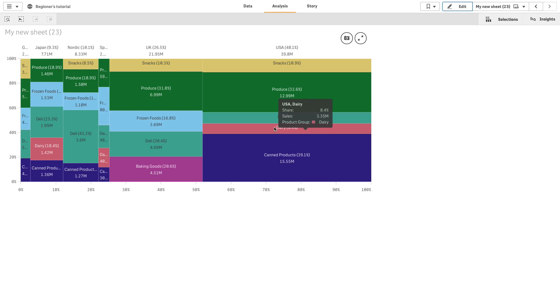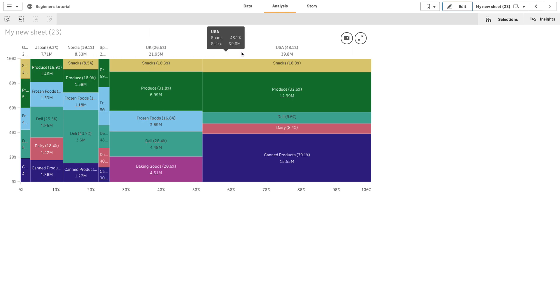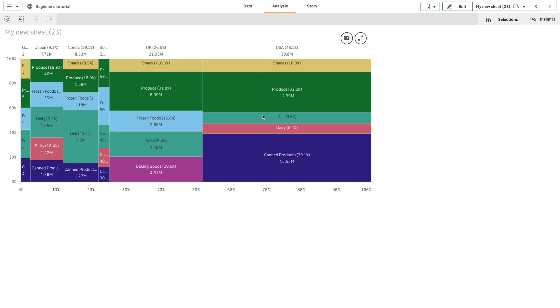In this example, the dimension groups are different regions. The width of each region shows the normalized percentage value of the sum of sales for that region. Each region is divided into several product categories.